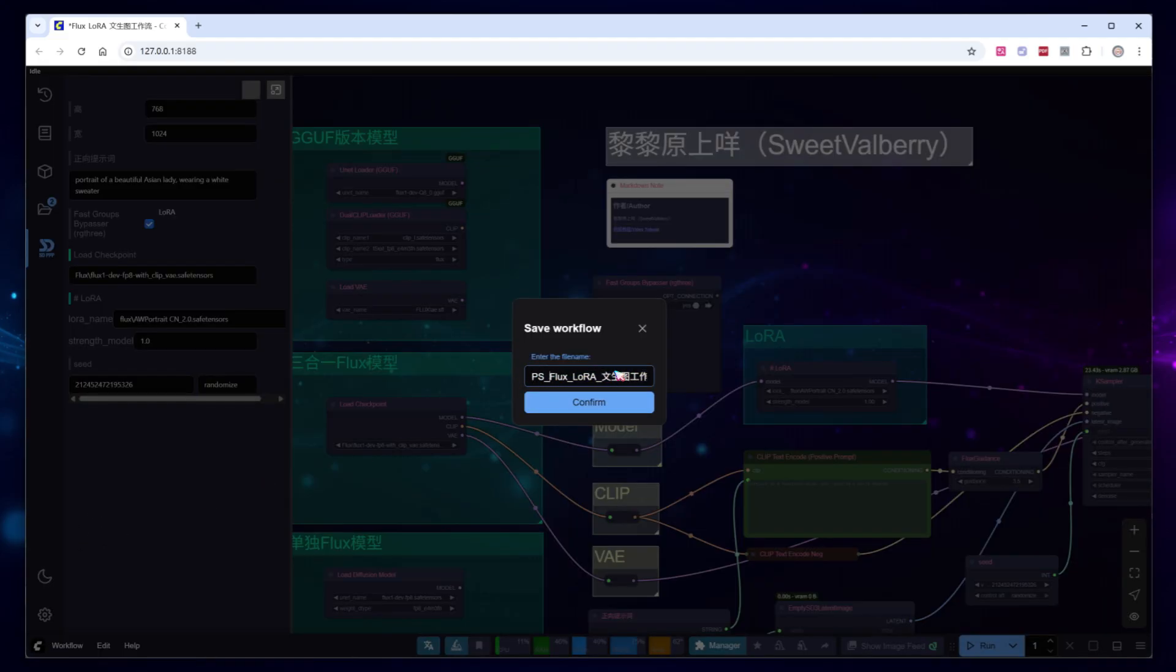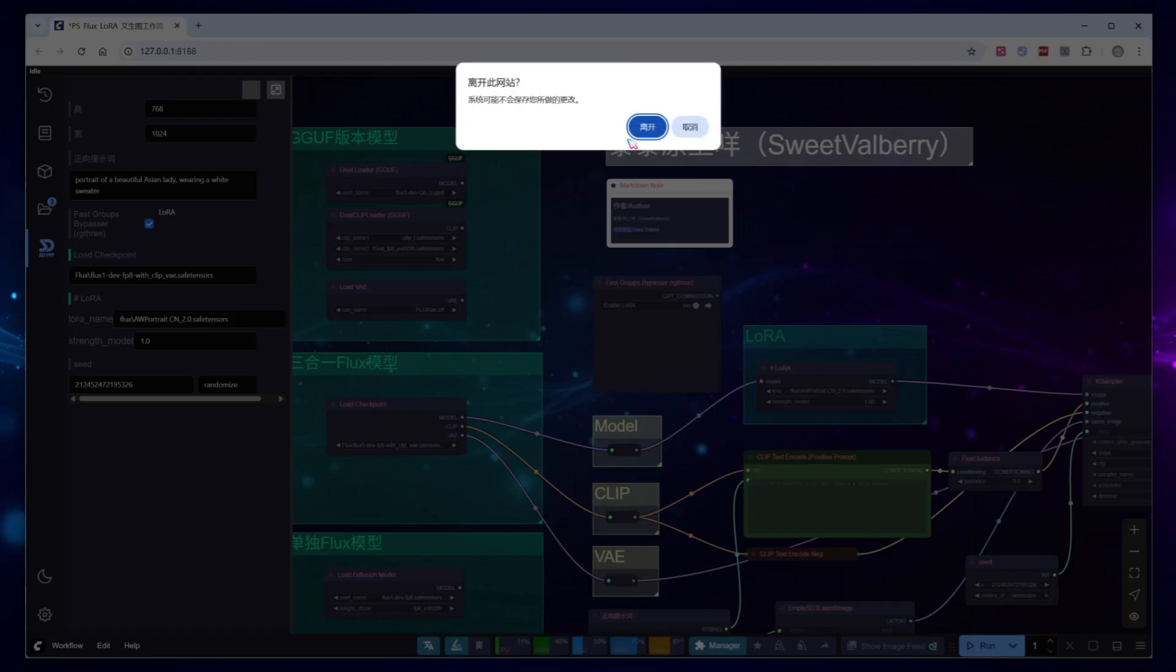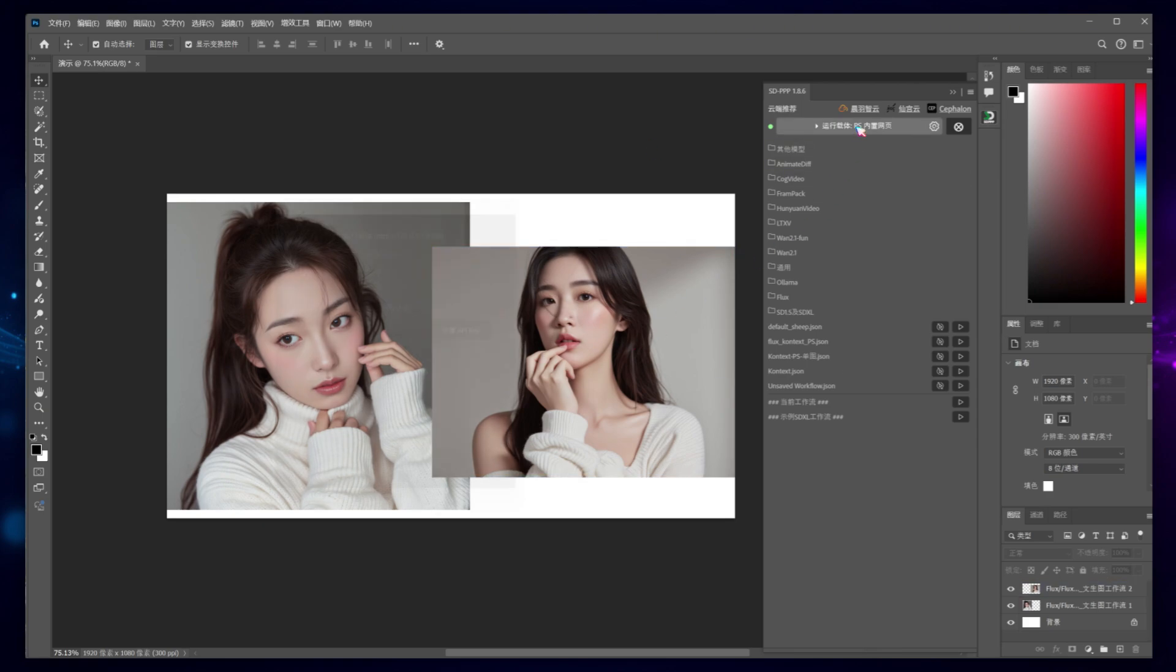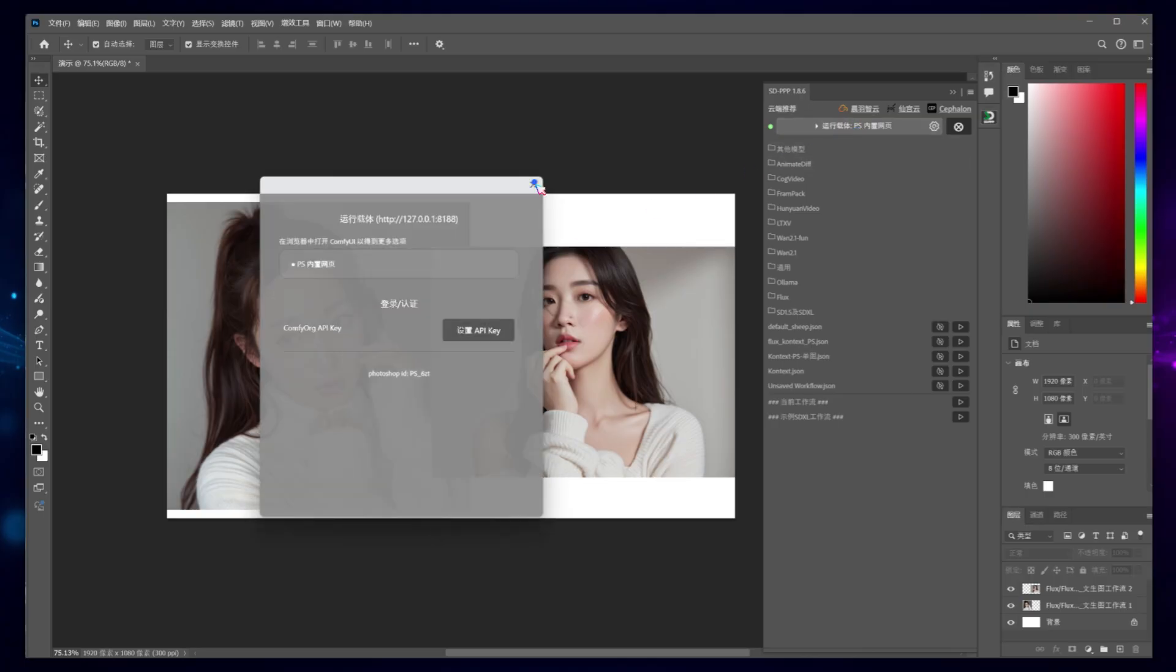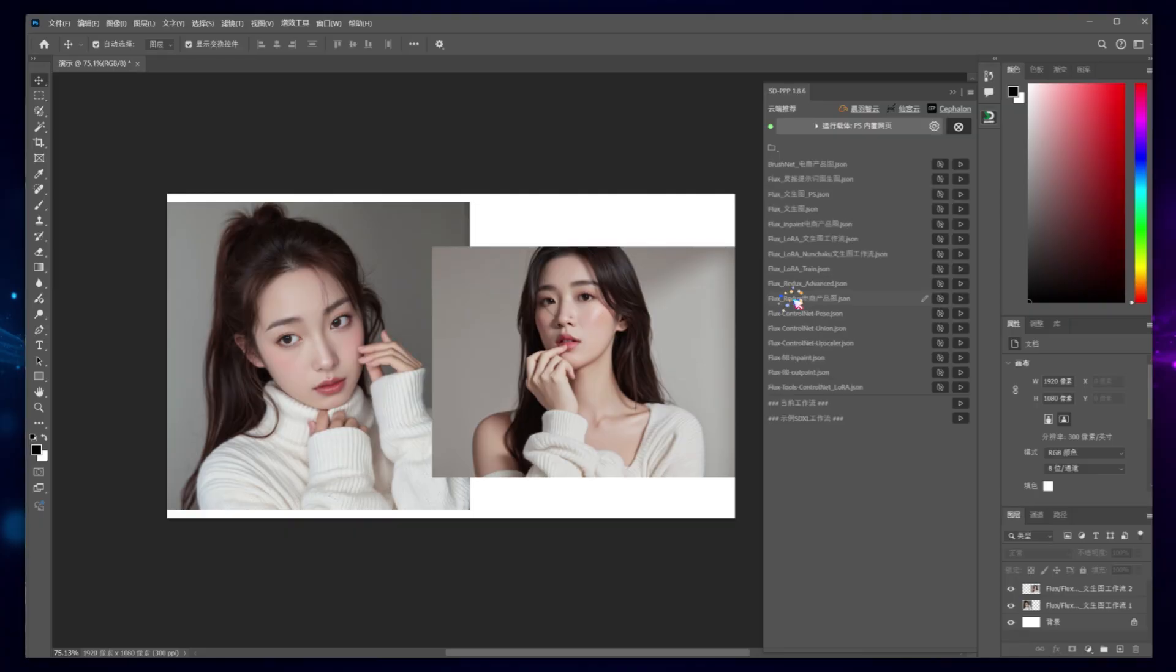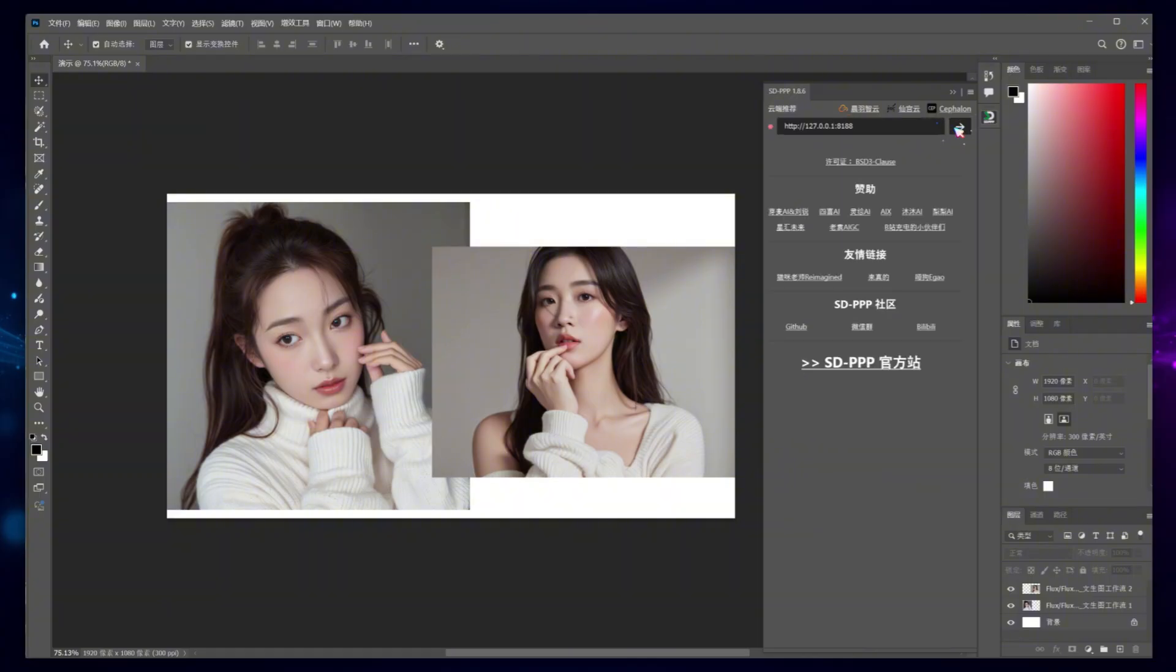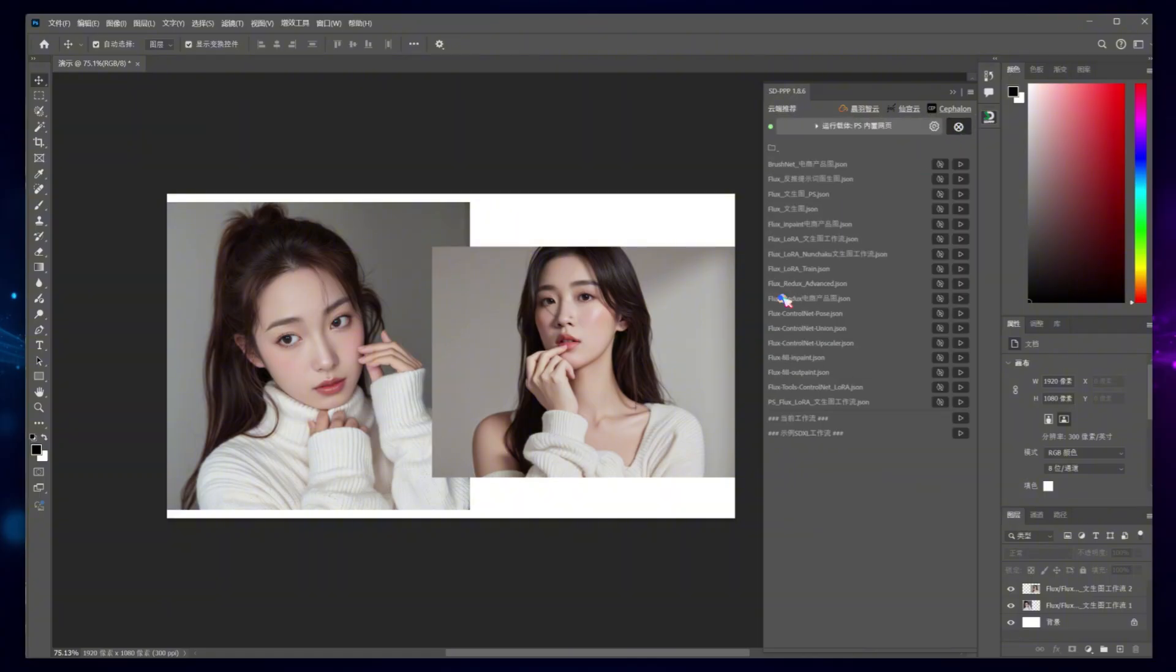Now, you can close the ComfyUI page because you no longer need a browser for using ComfyUI within Photoshop. In Photoshop, the runtime options will now only show the built-in Photoshop web page. Let's find the workflow we just saved. If it hasn't updated yet, disconnect and reconnect to force a refresh. Once refreshed, navigate back to the Flux folder, and you'll find the workflow.